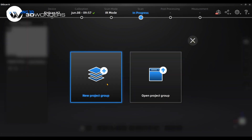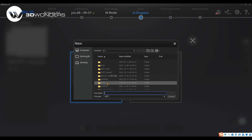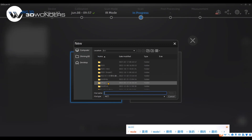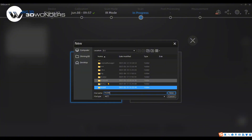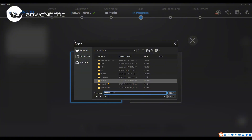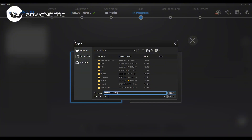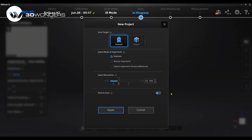Create a new project group to enter the scanning interface. Set the features alignment mode, and 1.0 mm resolution is recommended for scanning a human-sized object. Turn on texture scan if needed.